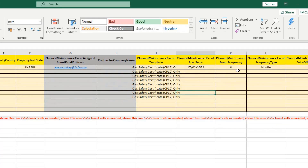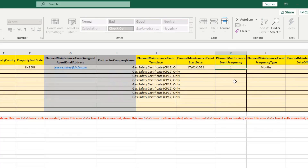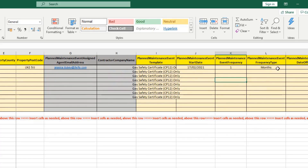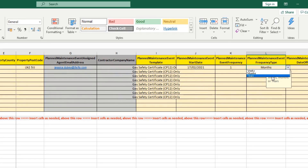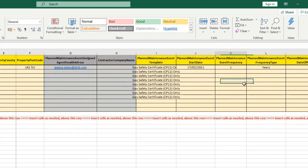Column K and column L tie in together for the event frequency. Column K is a number — for example, one — and column L is the frequency type: weekly, monthly, or yearly. So for a gas safety certificate, you can set this planned maintenance event to be created every single year.